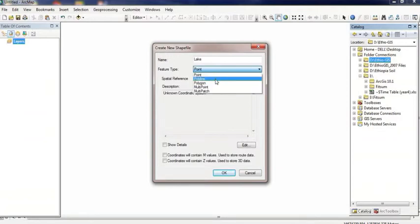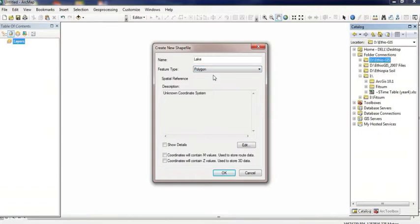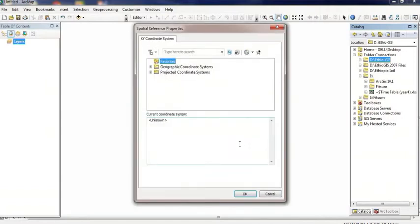Now select the coordinate system. I'm going to select a projected coordinate system.